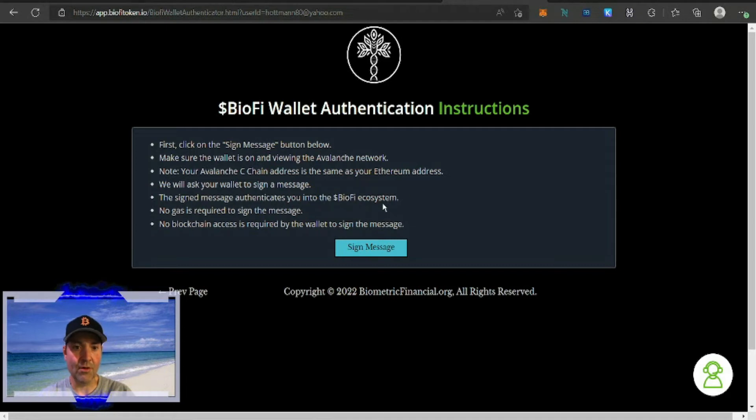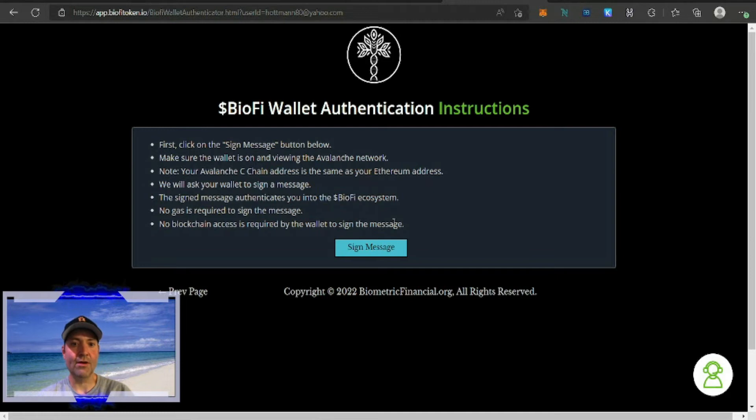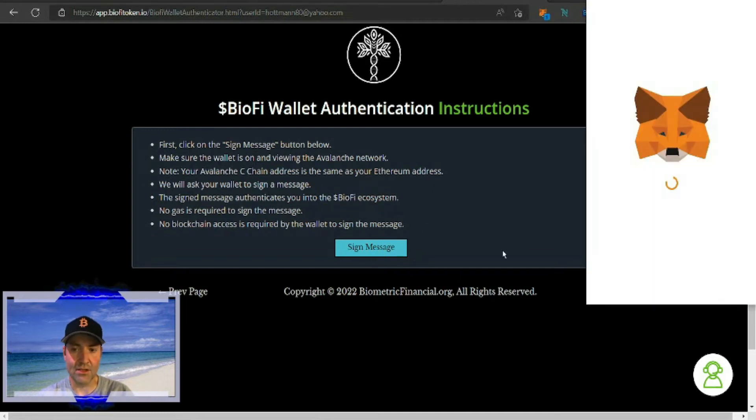No gas is required to sign the message. No blockchain access is required by the wallet to sign the message, so we're going to click sign message.